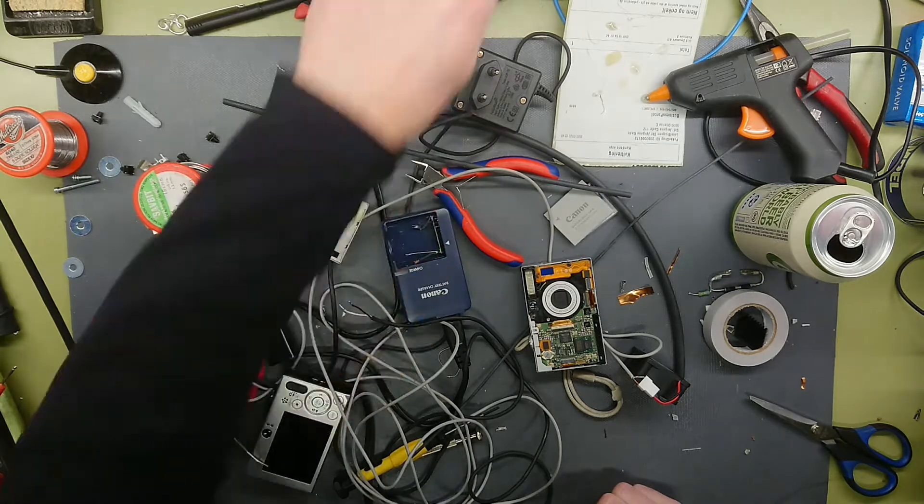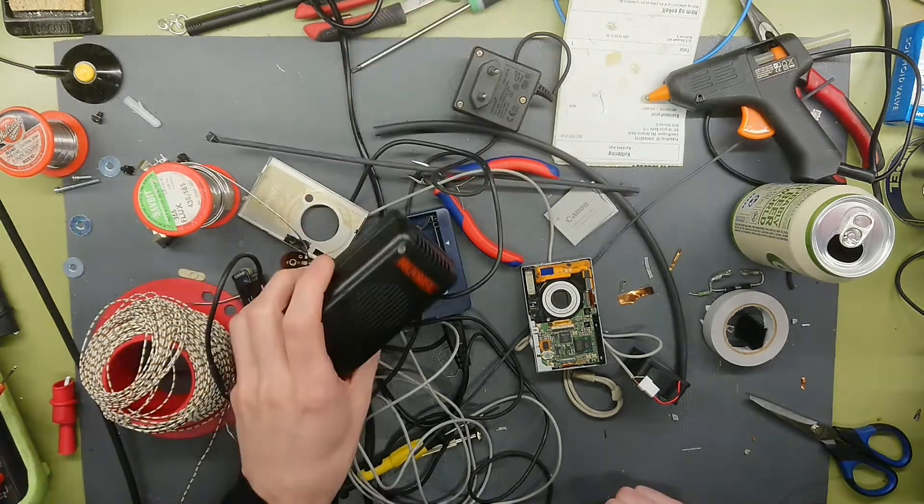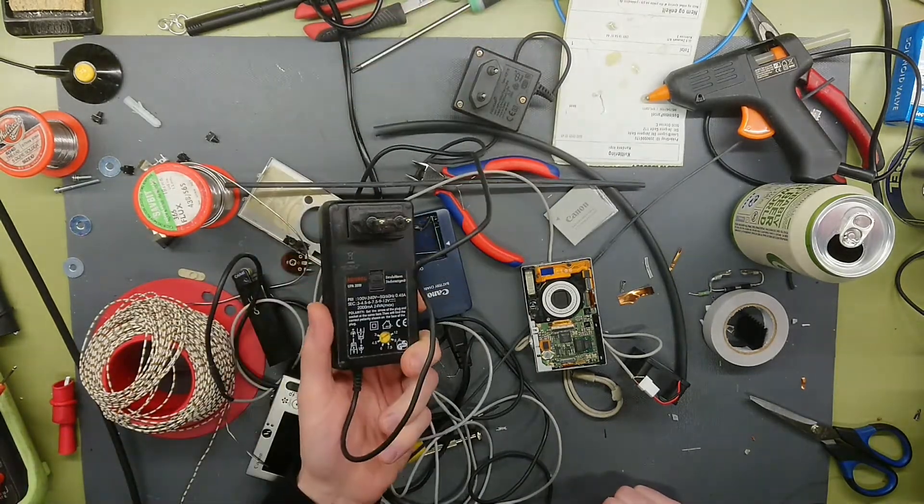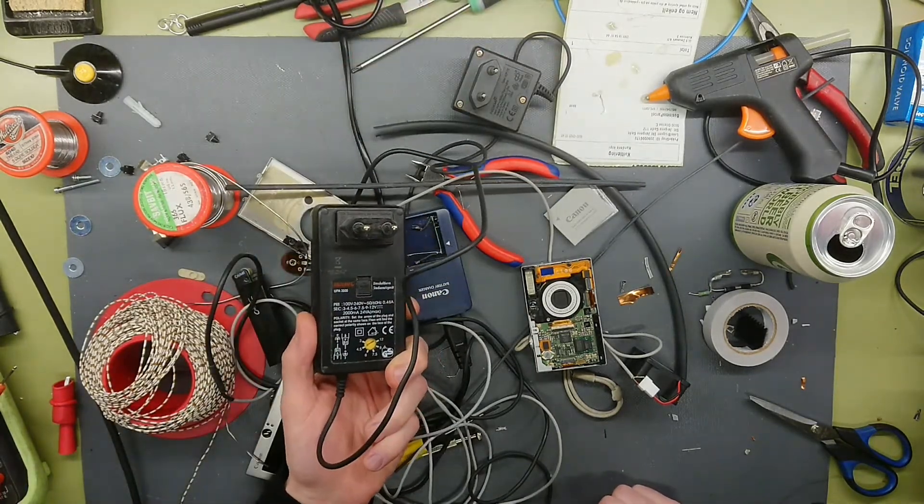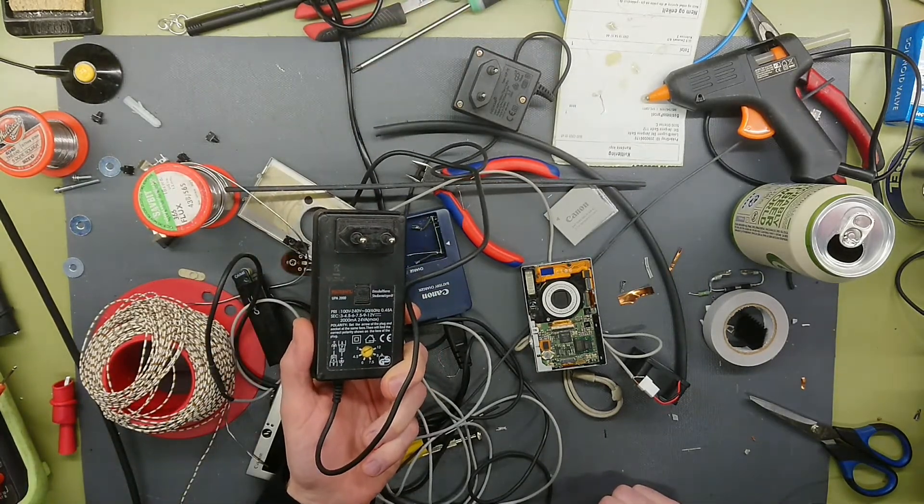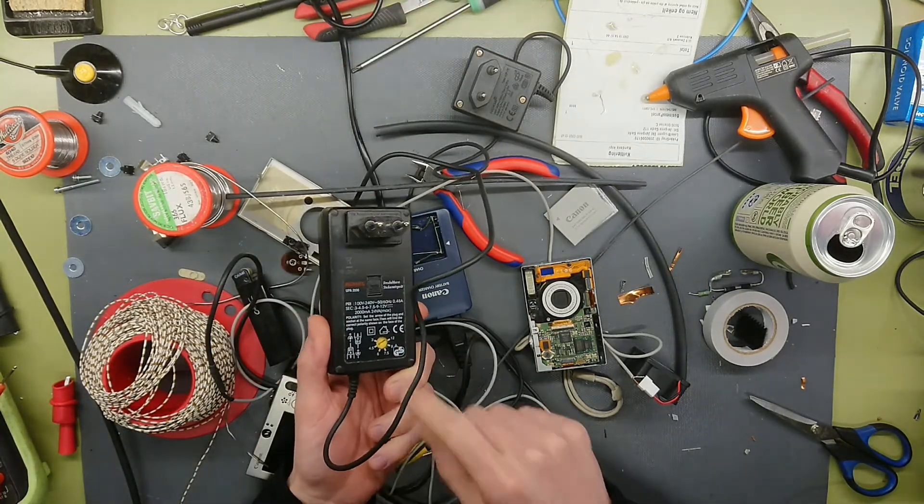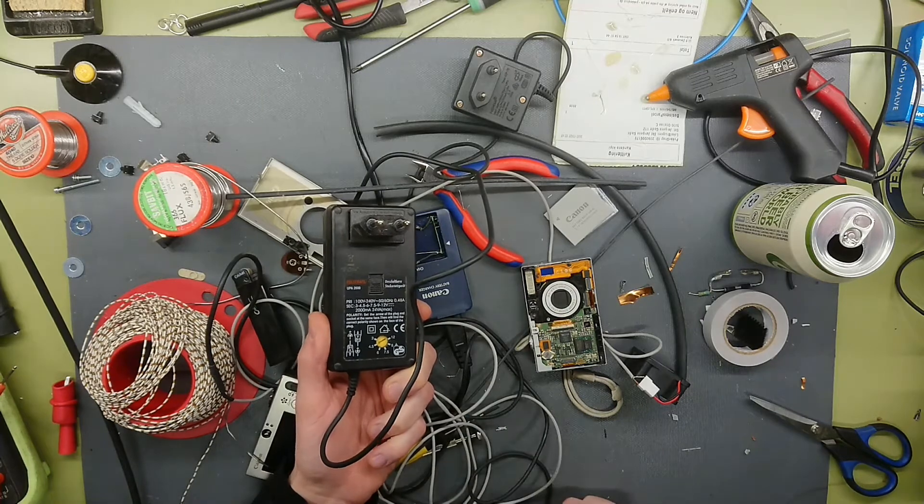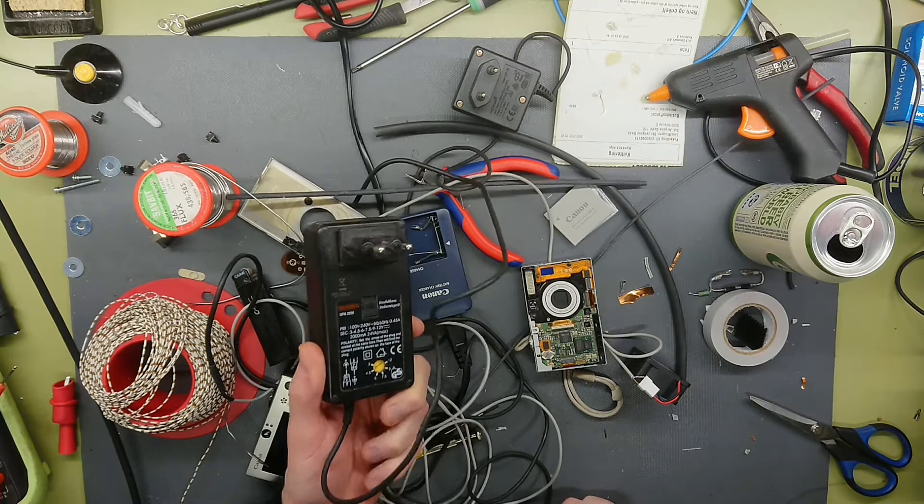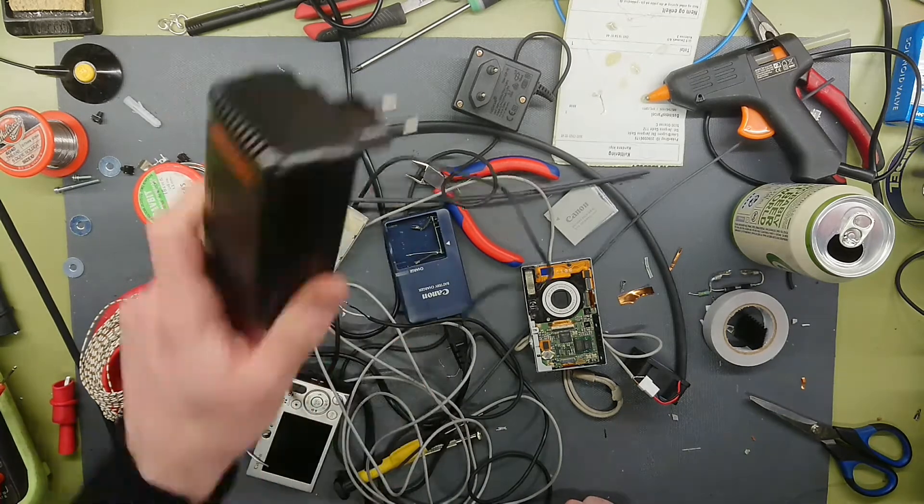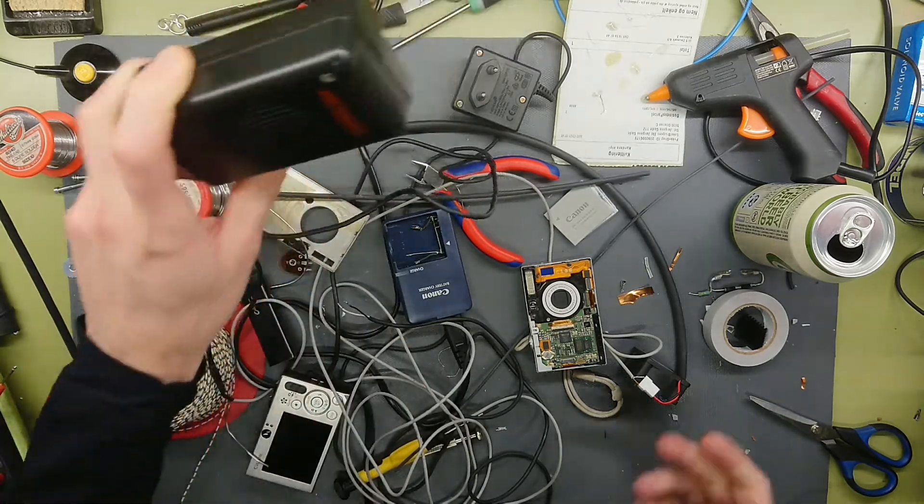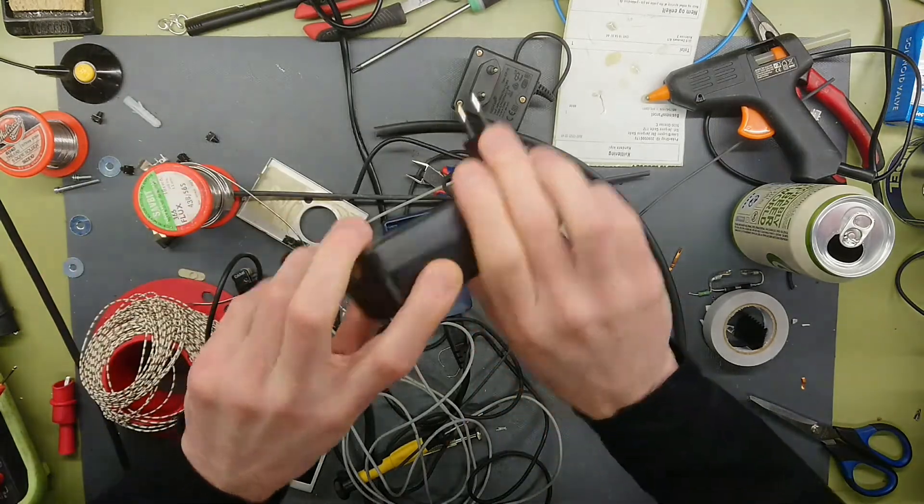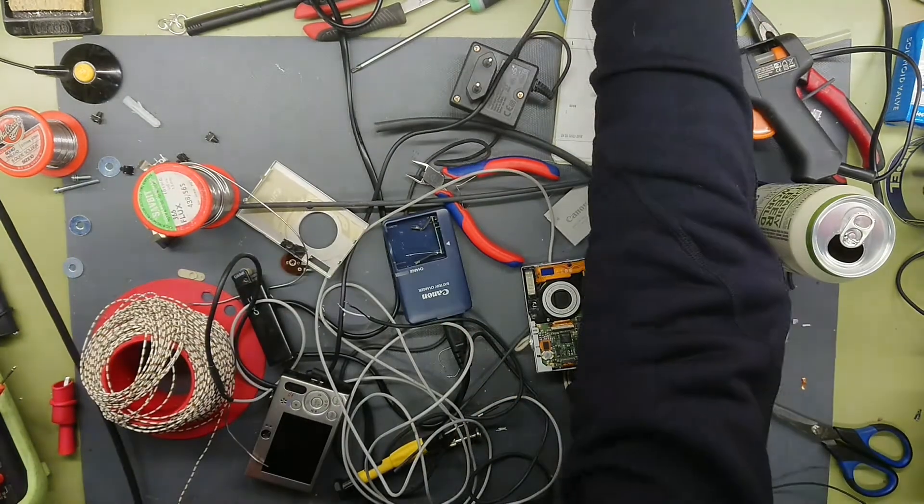So I at last got hold of one of my good old Volcraft adjustable power supplies. Changed this to 4.5 volt DC, and I could fire the camera up.